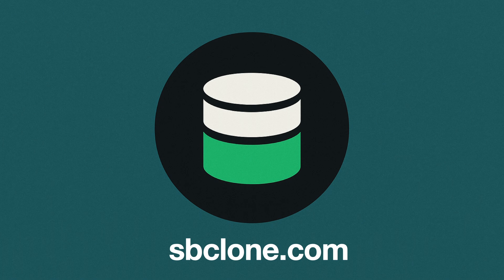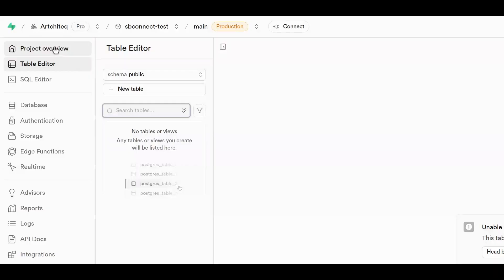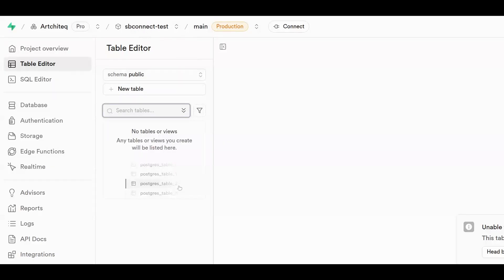Today I'm going to show you how to use SBClone, our Superbase project cloner. Let's take a look at how you can easily clone your Superbase project using SBClone. We're starting here with our empty test project SBConnectTest, which as you can see has no tables and no data.